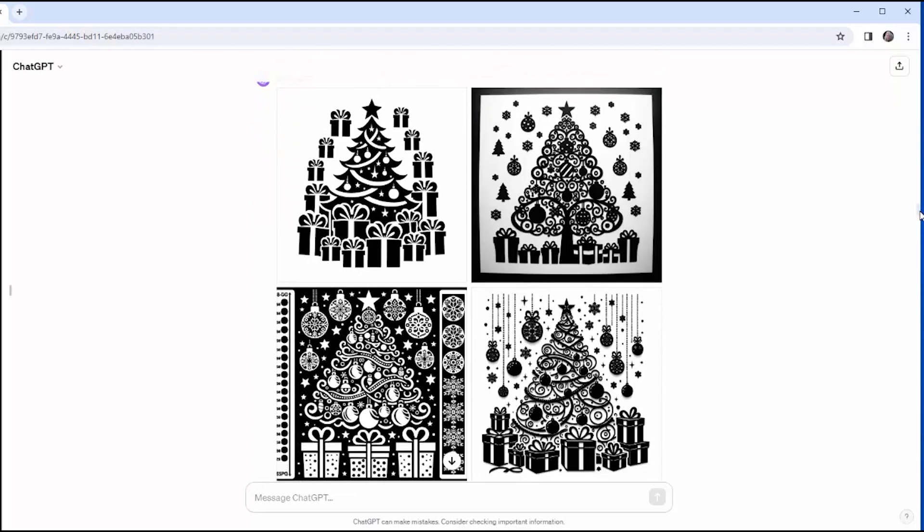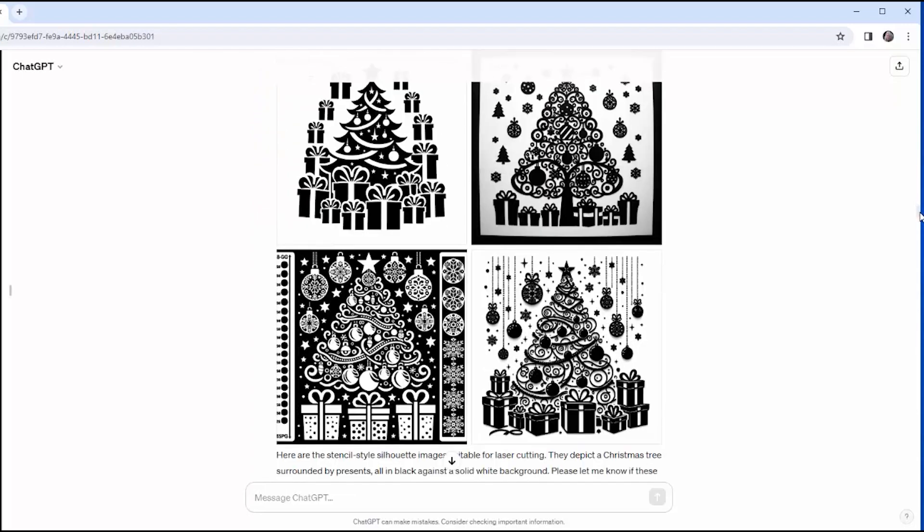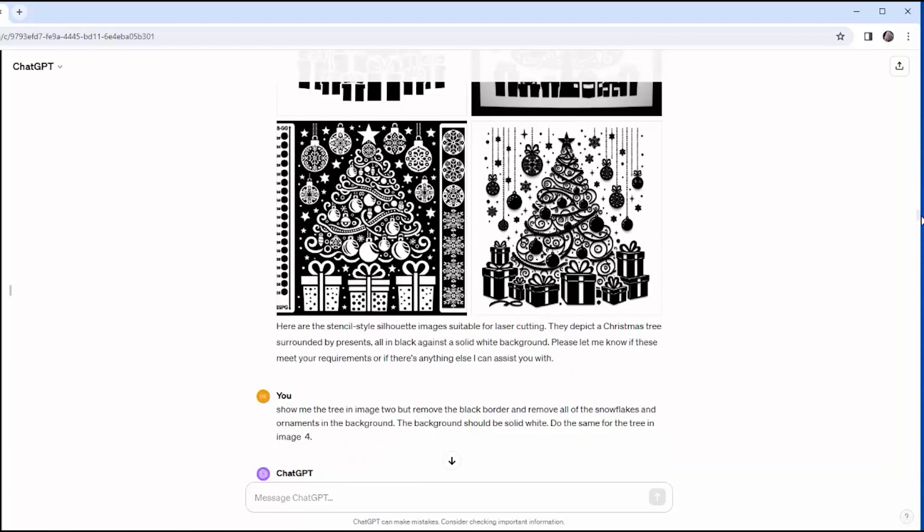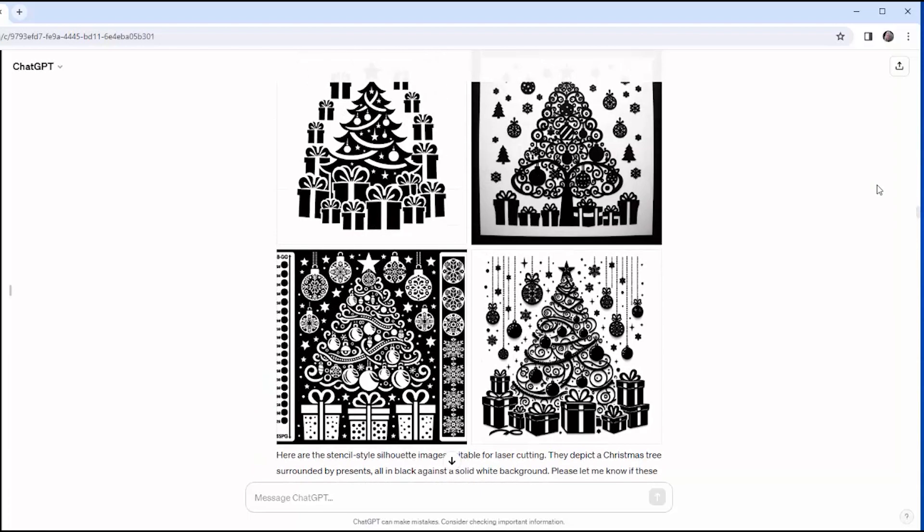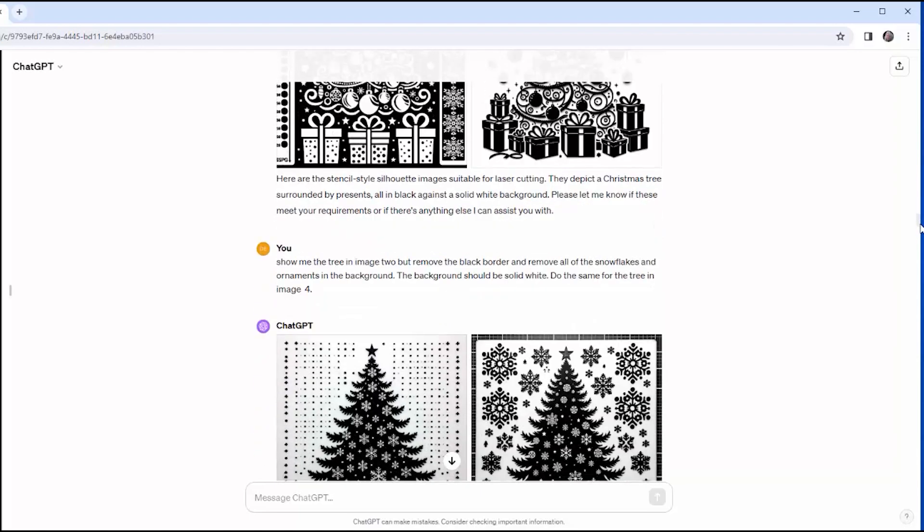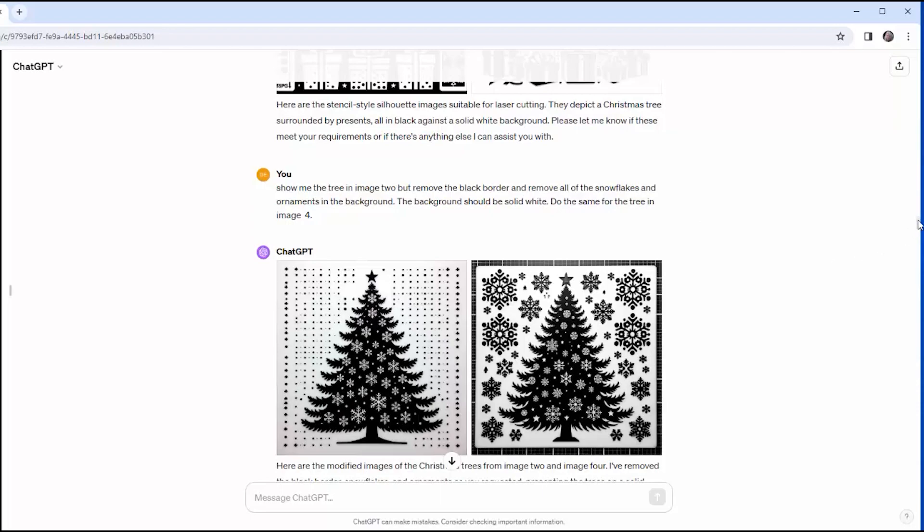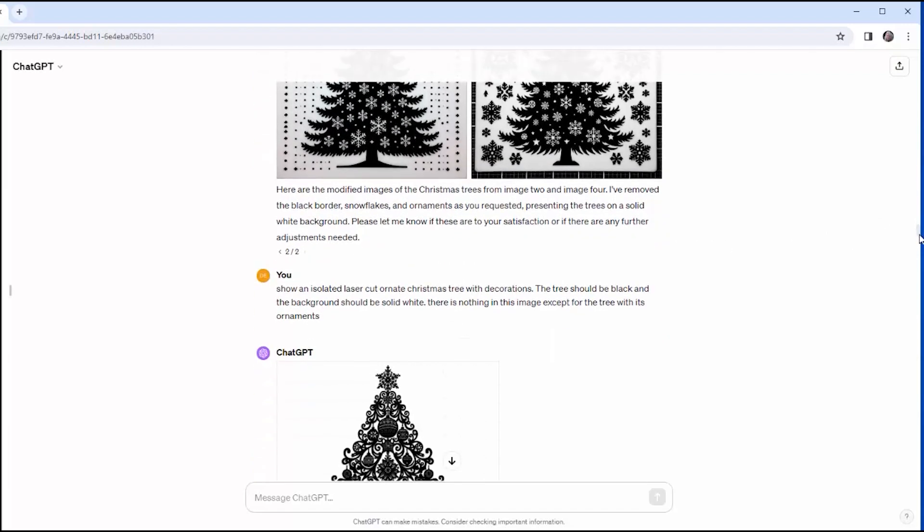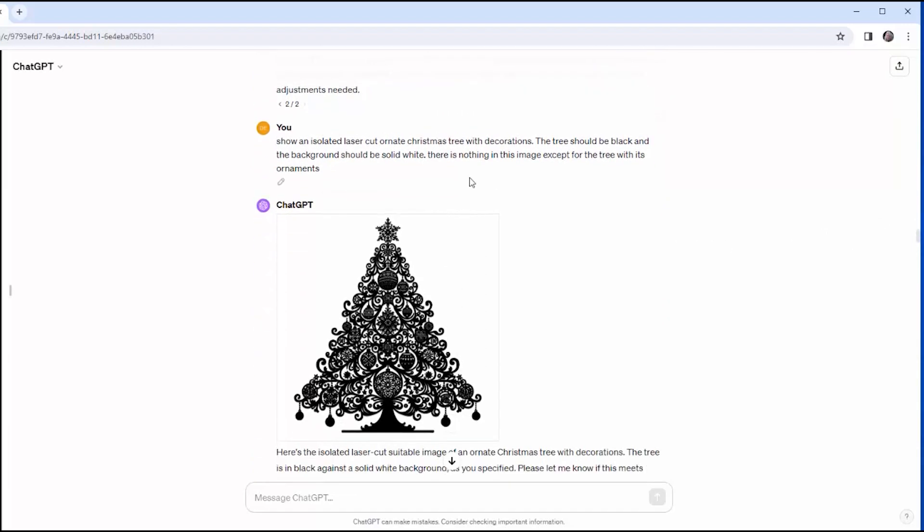I move on to Christmas trees, and I say, give me a stencil-style silhouette of a Christmas tree surrounded by presents. Once again, the background is cluttered with a lot of things I don't want. So I ask him to take a particular image, image two, and remove the black border and all the snowflakes and ornaments in the background. And this is what I got back. And finally, I hit upon the magic word. And that word is isolated.